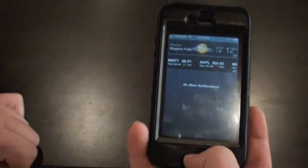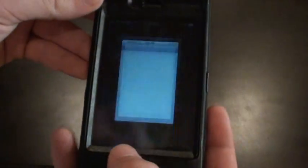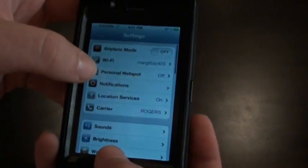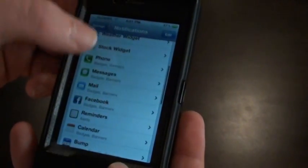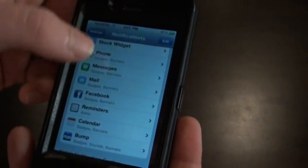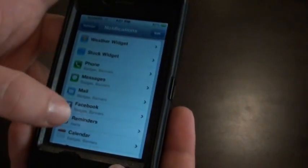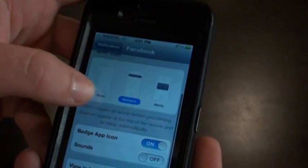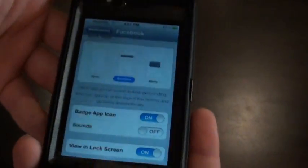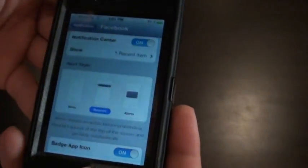Some may say this is stolen from the Android devices. It is very similar to the Android devices. Any notifications that you have will pop up here. You go to your settings right here, and if you go to notifications, you can choose which notifications will show up in the notification center. You go to Facebook here, you can tell it what kind of notification to do and what kind of badge to have, which is a great feature.